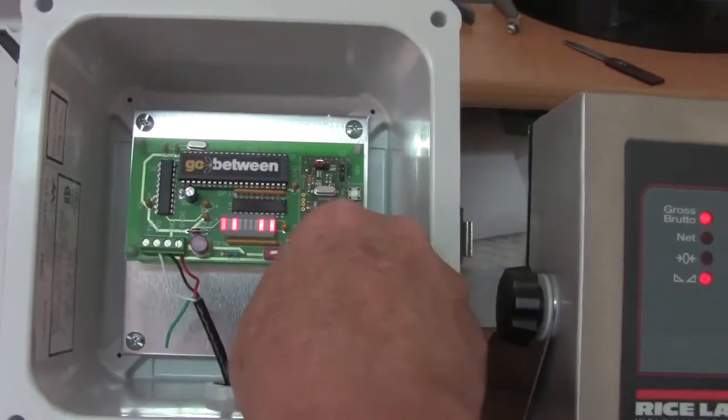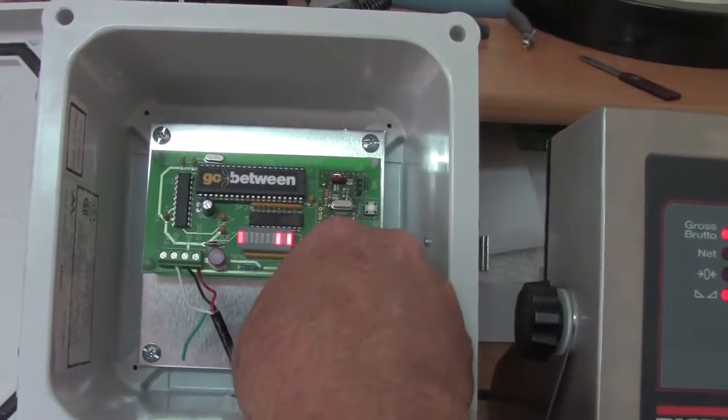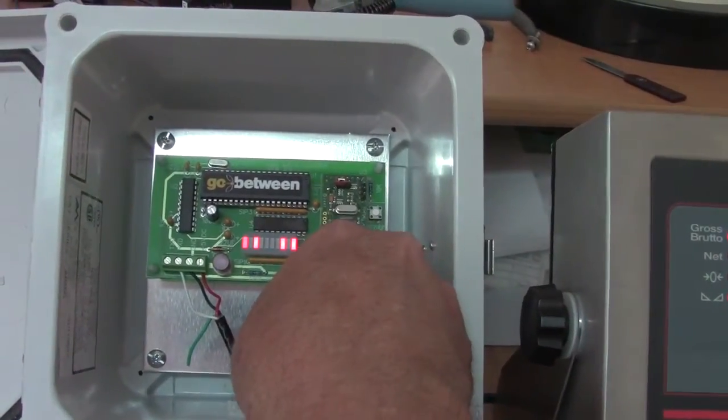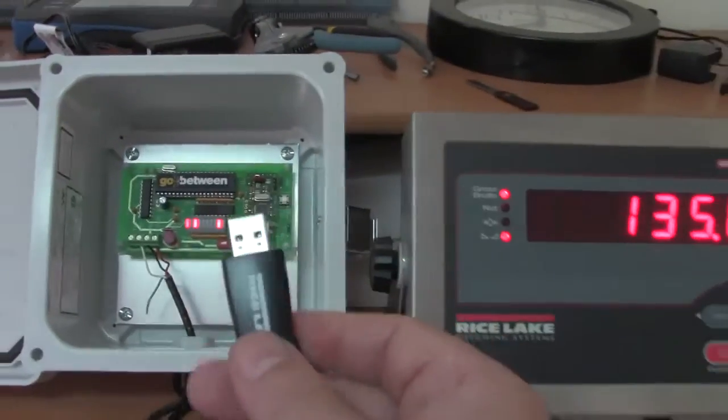Now I do remove the drive and I'm going to put it back into my computer.